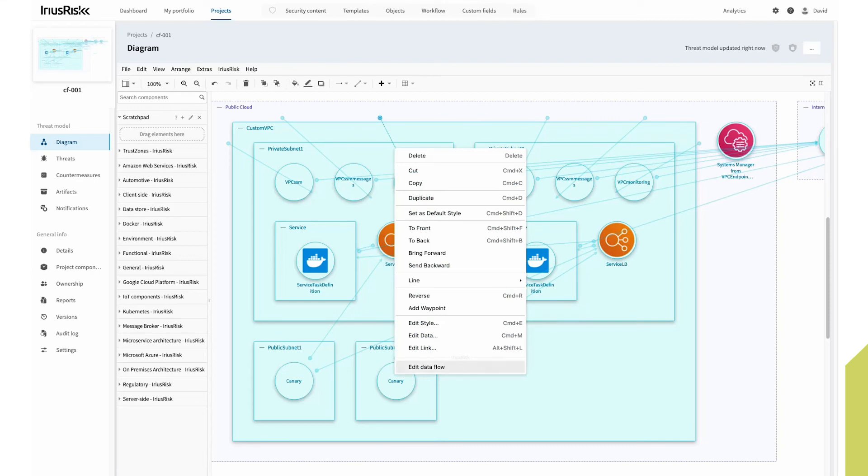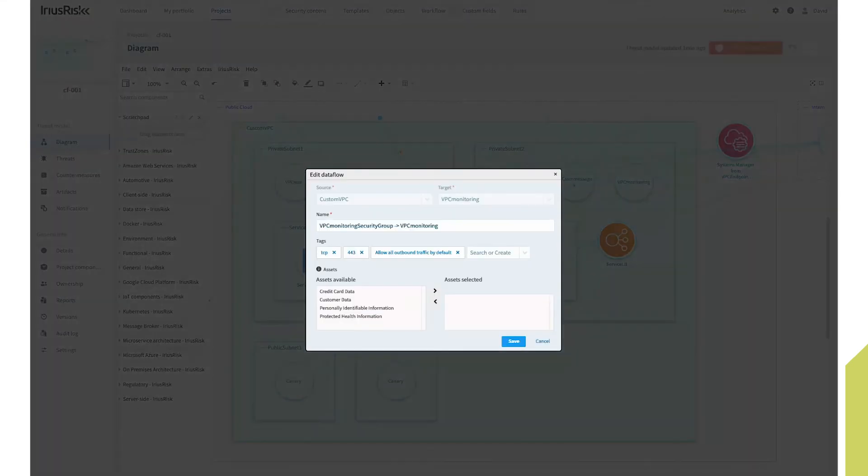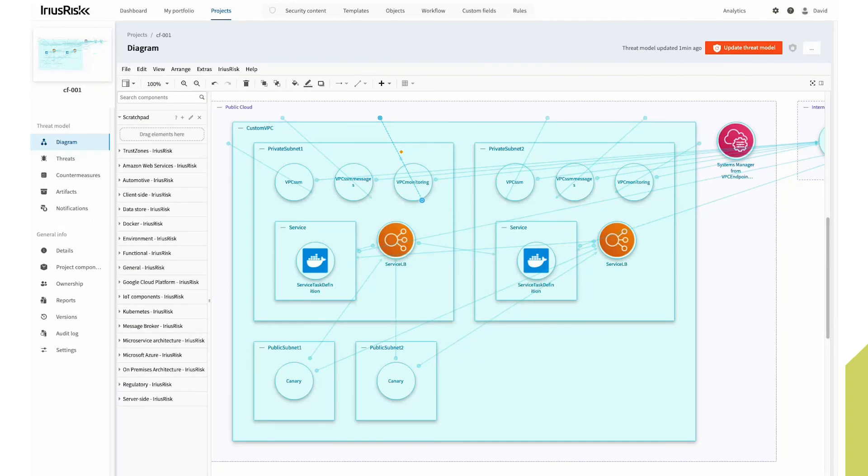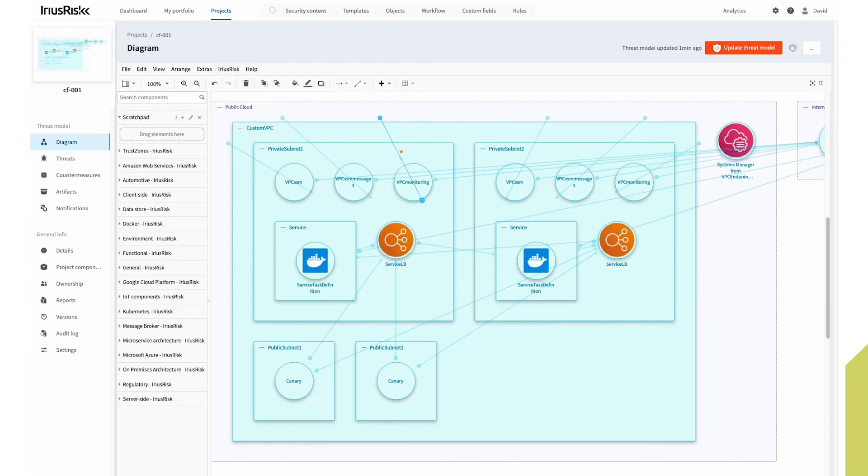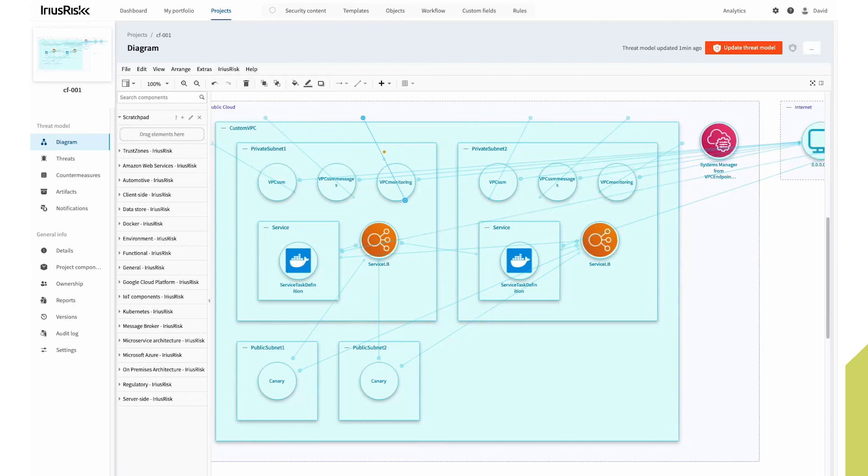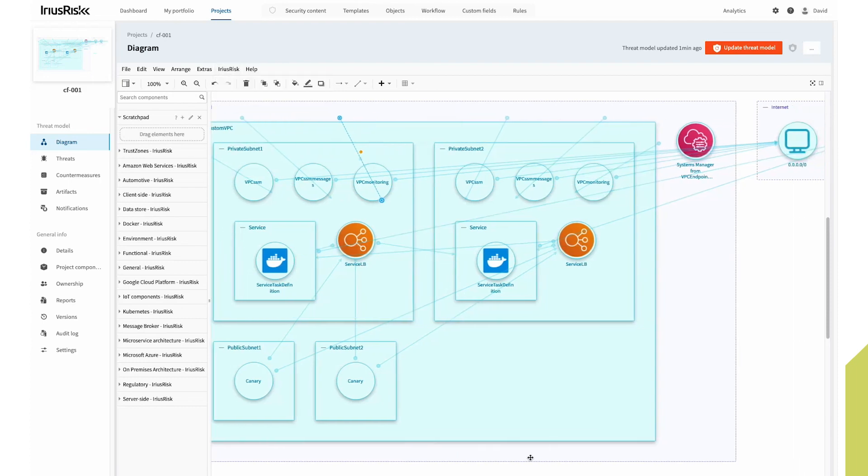which are already annotated, just not shown in the UI. So we can hide them. So we're ready to go and start reviewing the threats associated with this infrastructure.